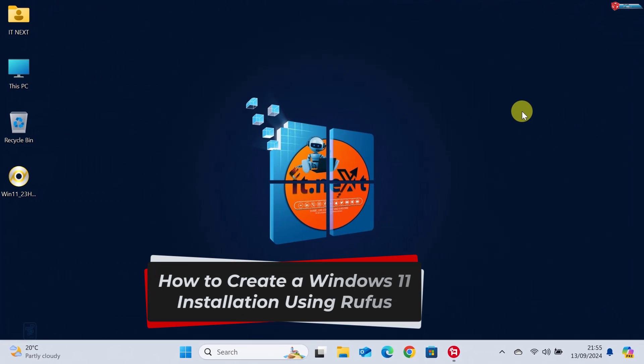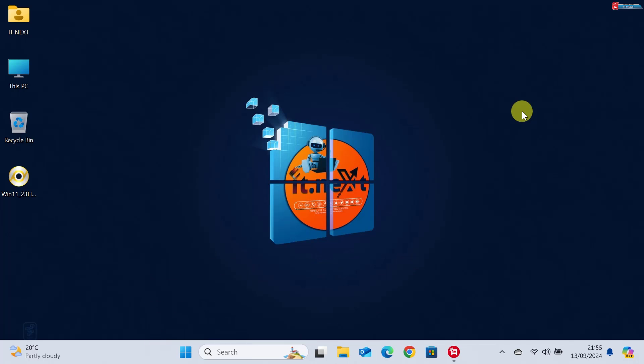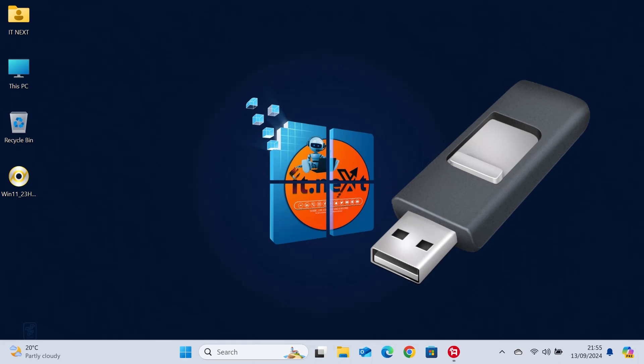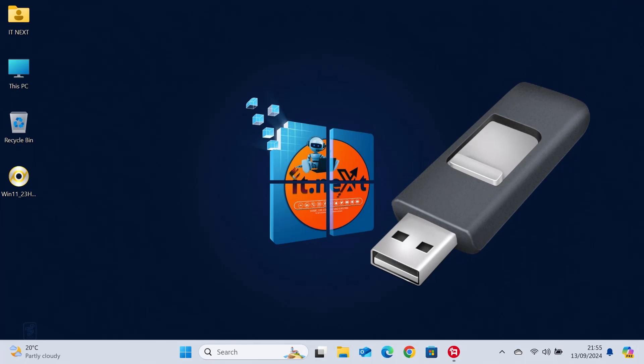How to create a Windows 11 installation using Rufus. First things first, you'll need the tool that will make this all possible – Rufus.